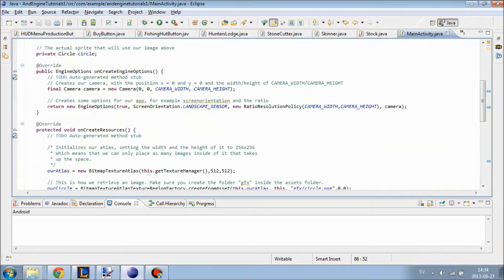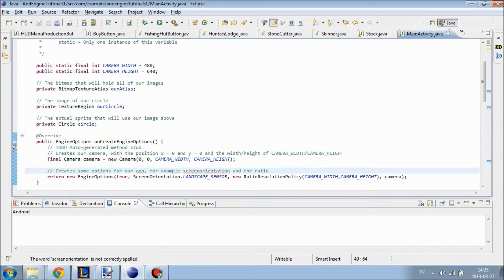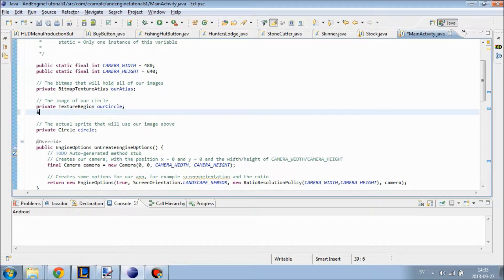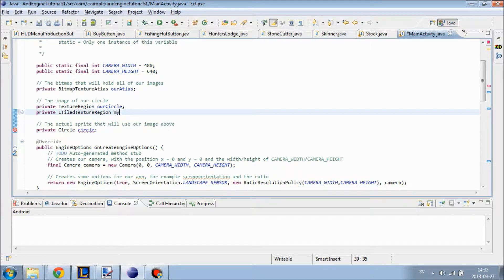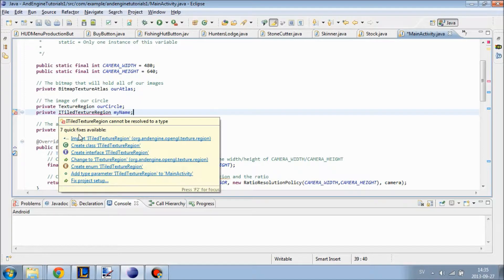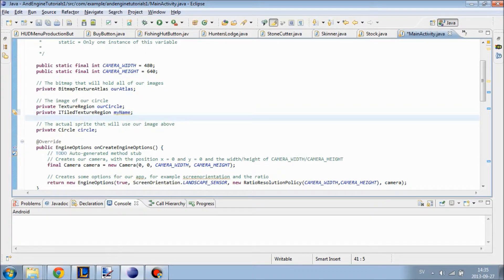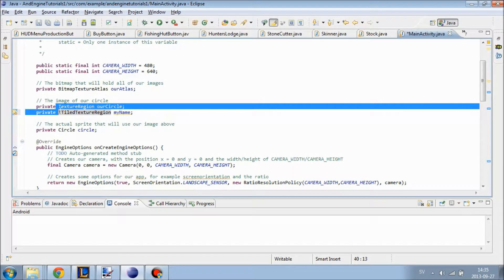Now I am going to show you how to create an animation and an animated sprite. First of all we are going to create an image for our animation, and we are going to use a private ITiledTextureRegion called myName. We are going to import ITiledTextureRegion. Basically this means that you can tile or divide up your image into different sub-images, which will make up the animation.